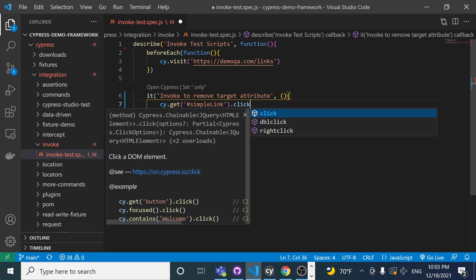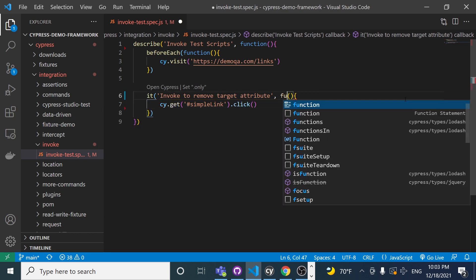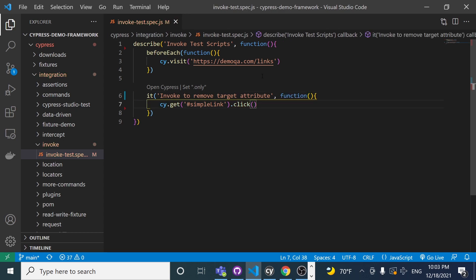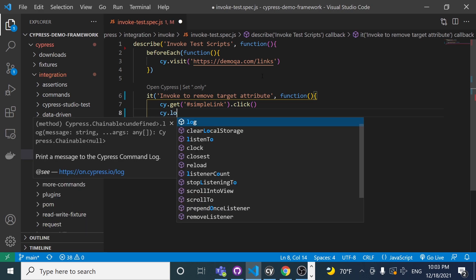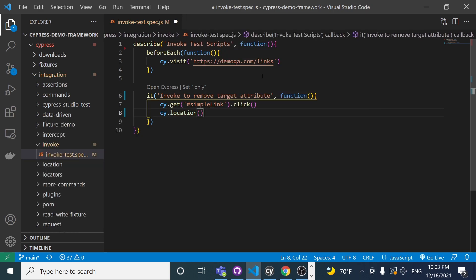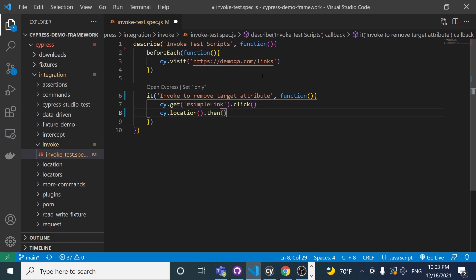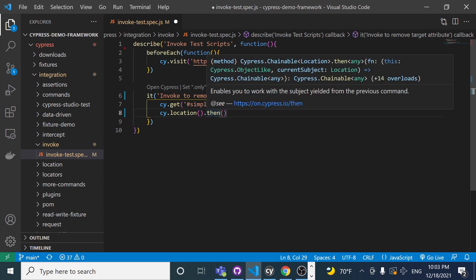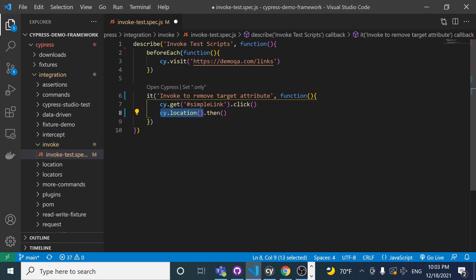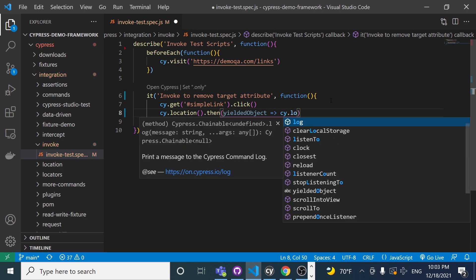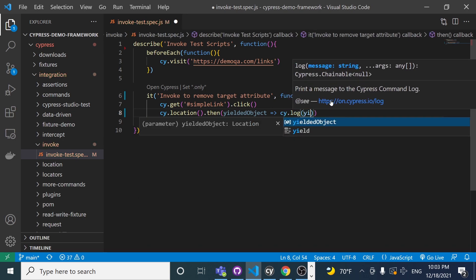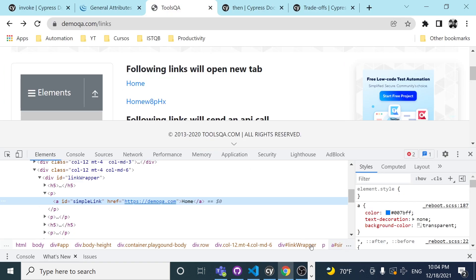Then I'll do a simple click. After that, I want to do a cy.location — which is a built-in Cypress method — and chain a .then() method, which enables you to work with the subject yielded from the previous command. We can grab the yielded object and do a cy.log to see, for example, the href from the location object.